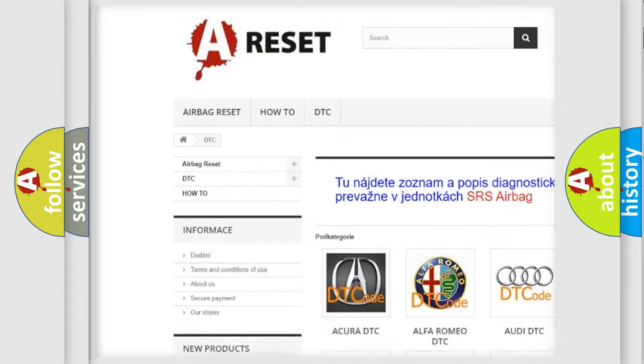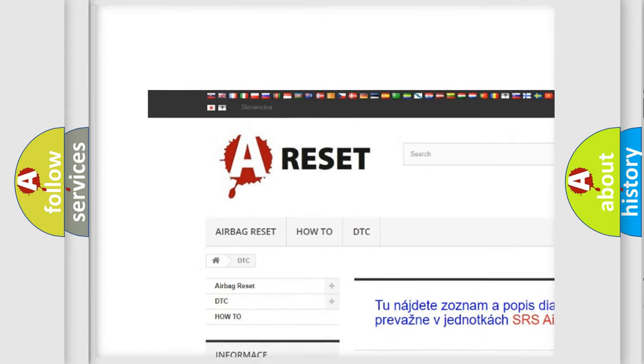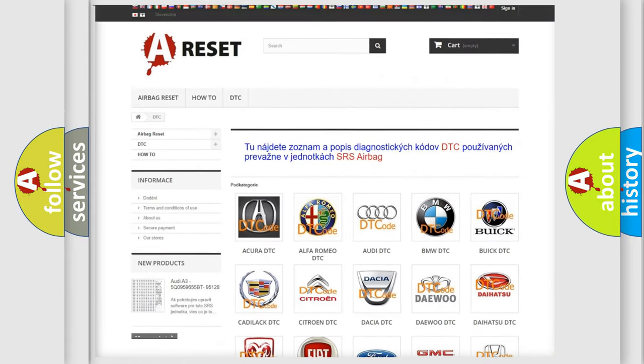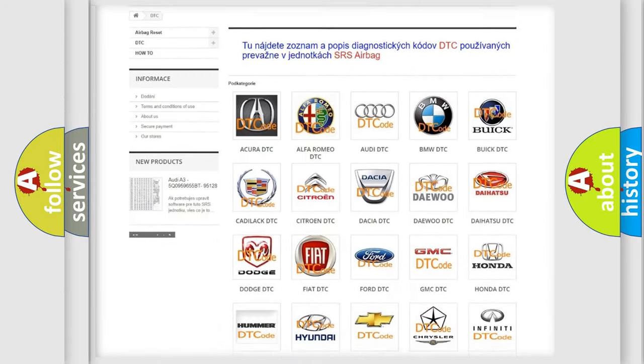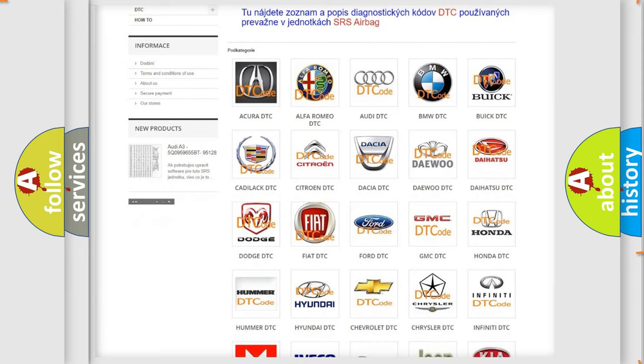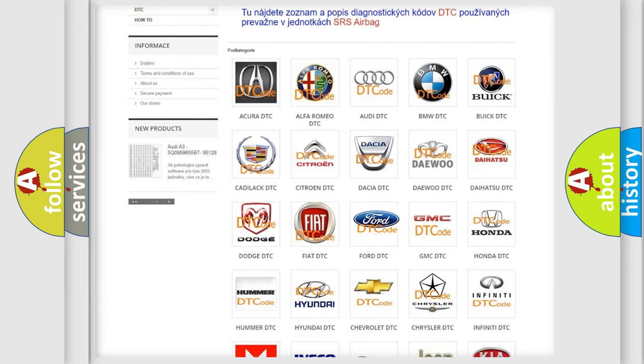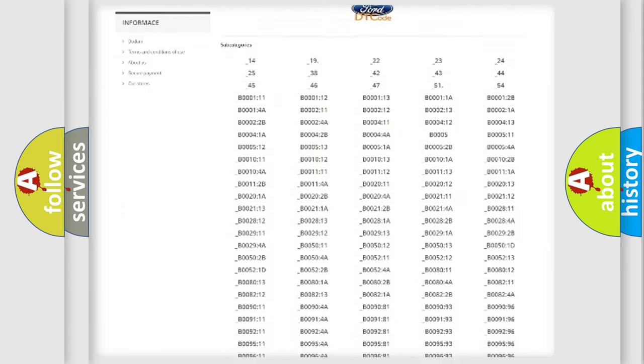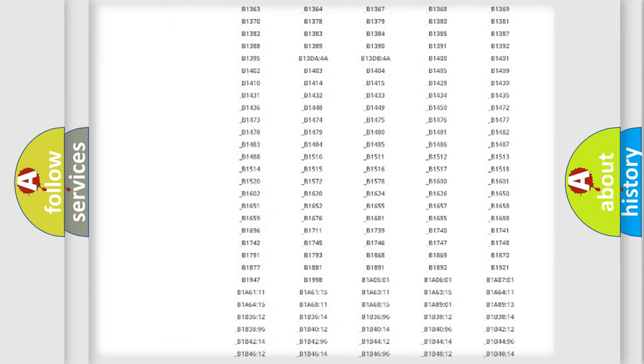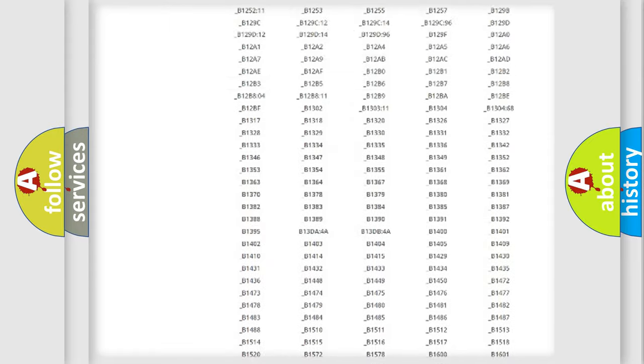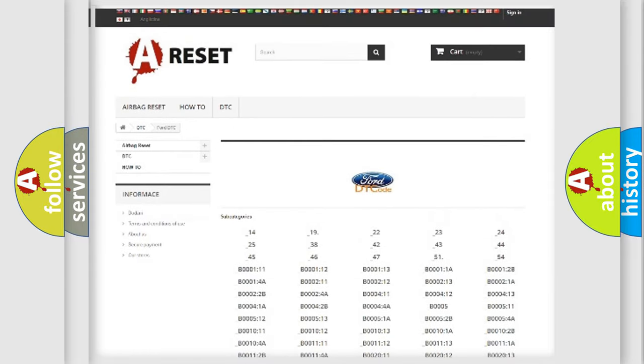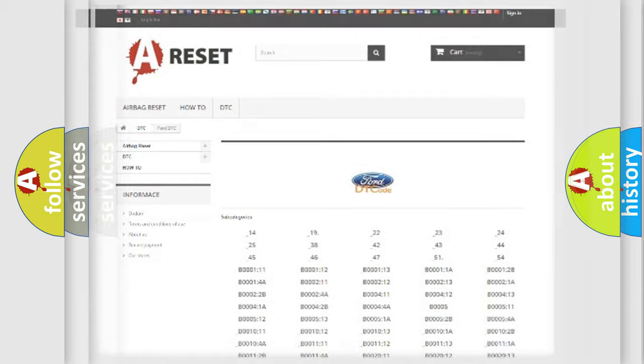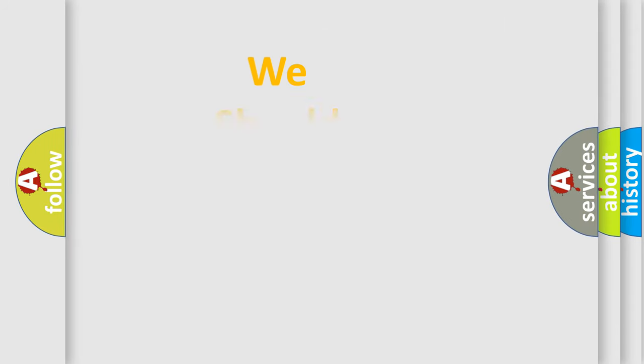Our website airbagreset.sk produces useful videos for you. You do not have to go through the OBD2 protocol anymore to know how to troubleshoot any car breakdown. You will find all the diagnostic codes that can be diagnosed in Infiniti vehicles, and many other useful things.